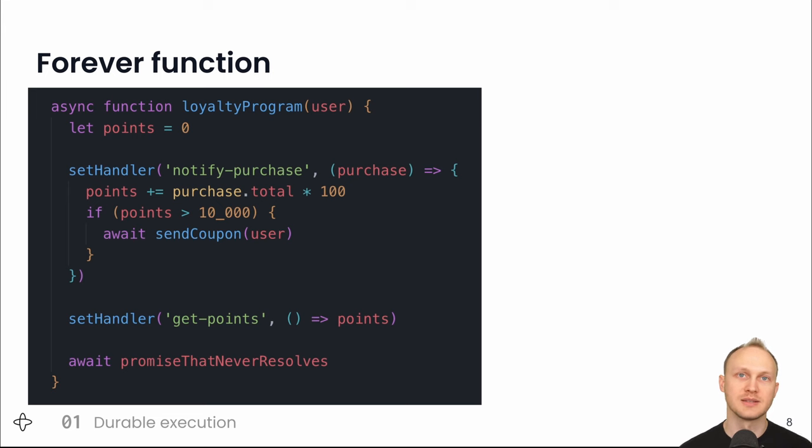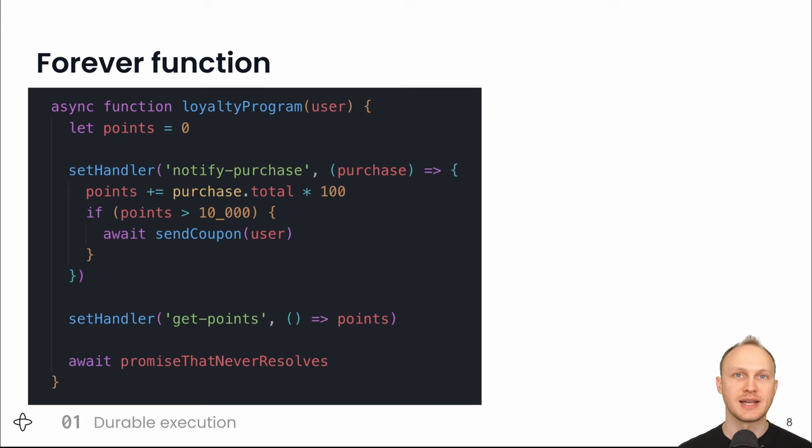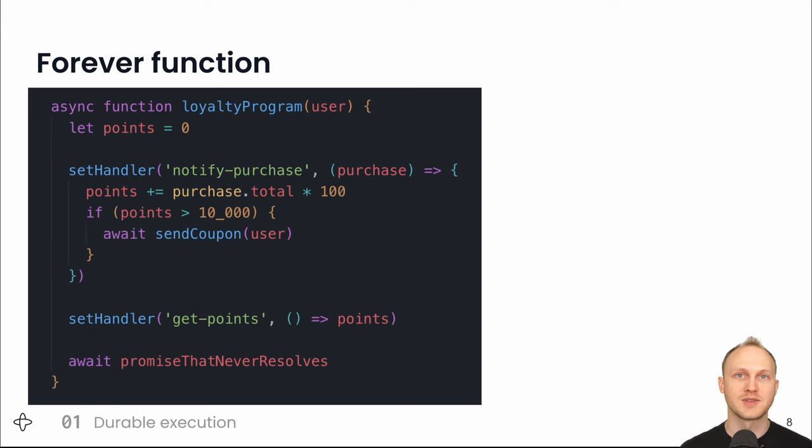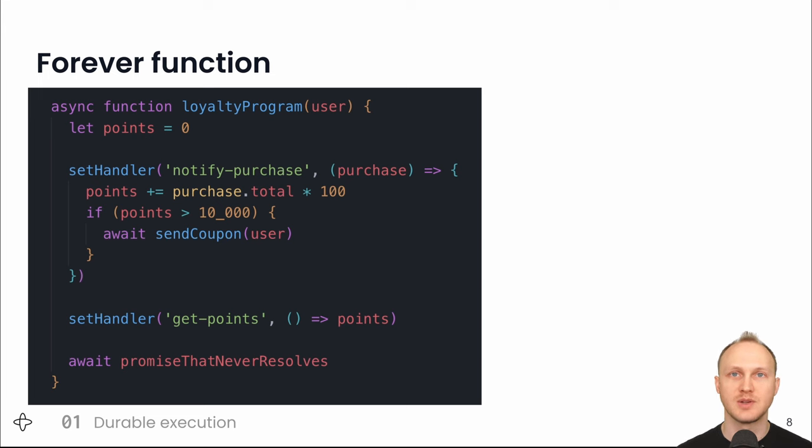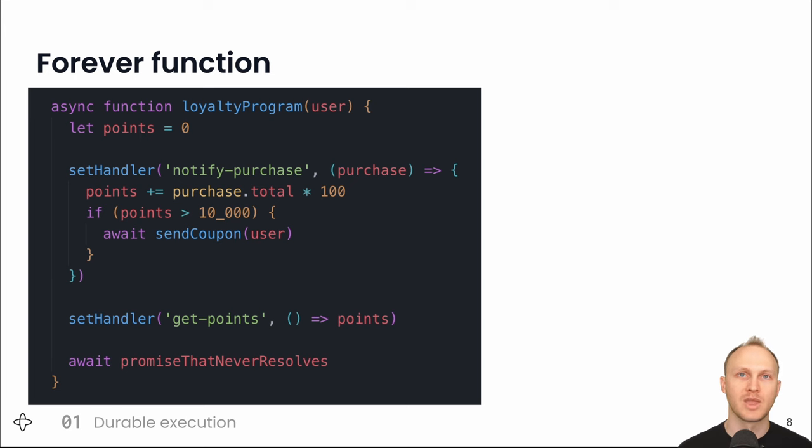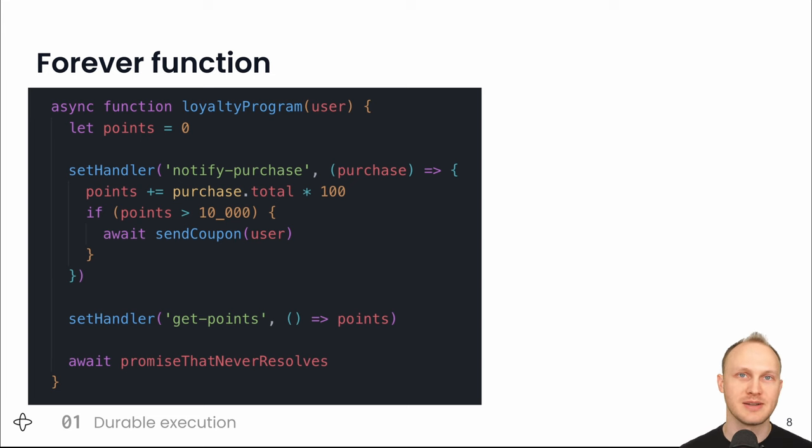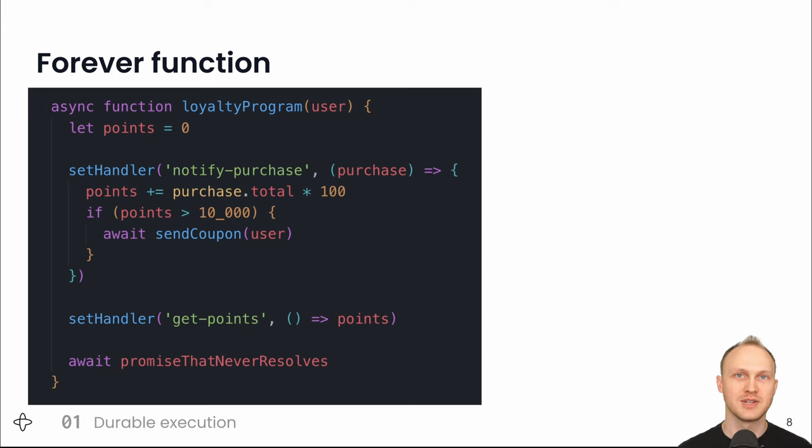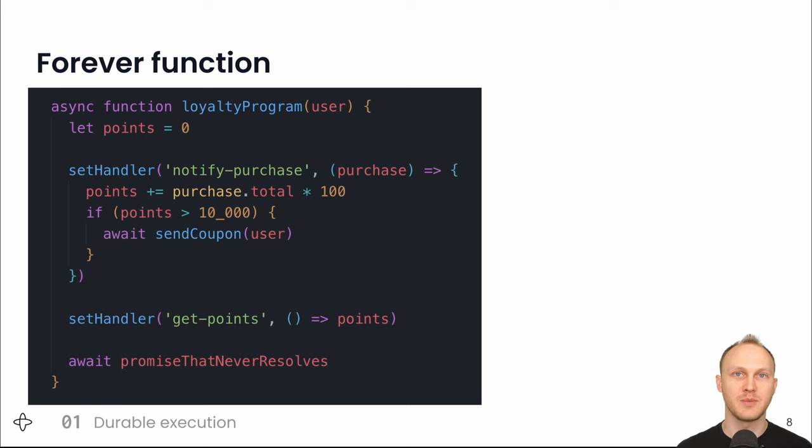Now, here is the loyalty program example. When a user signs up, you call the function with the user object and they start with zero points. Whenever the user makes a purchase, we send a notifyPurchase RPC to the function and it adds to the points total and decides whether to send the user a coupon. Whenever the user views their profile, we send a getPoints RPC to the function, which returns the points total. Finally, the function needs to not return at the end so that it stays running. So we wait for a promise that never resolves.